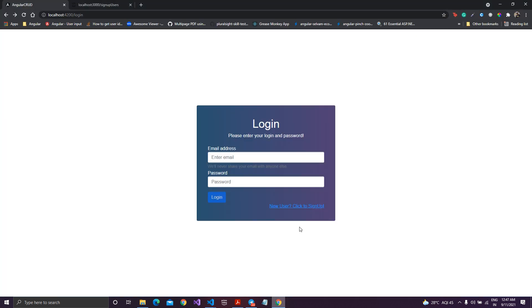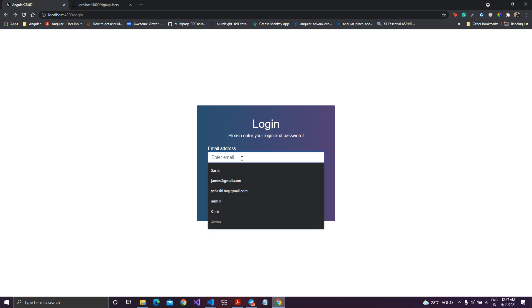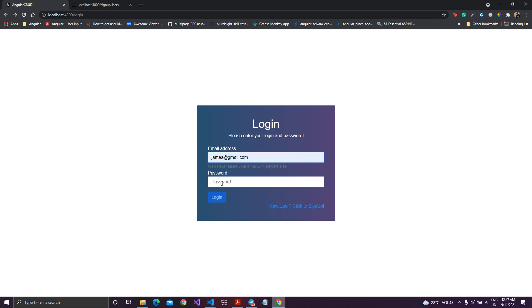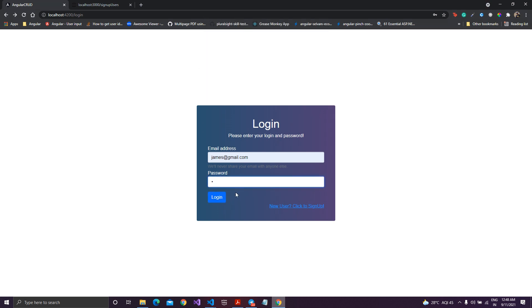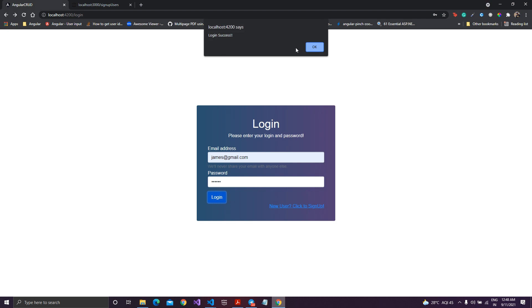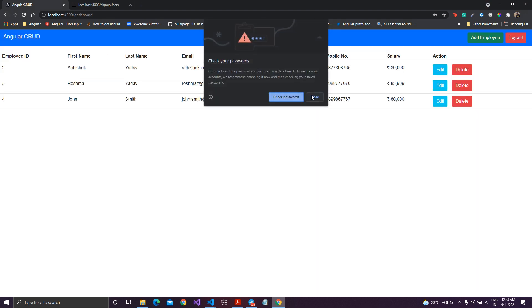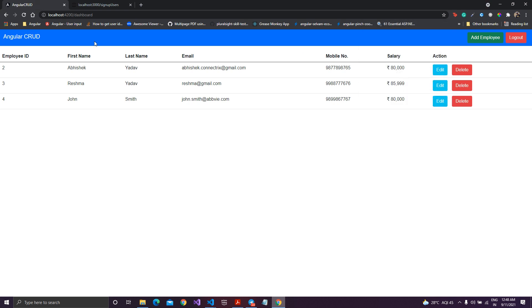Let me save and check in the browser. Now the button is not functioning. The button will be enabled only when all validations are satisfied. If I type an email like james@gmail.com, it is still not enabled — I need the password too. Once I type the password, the button gets enabled. Now login with the correct password — one two three four five six — and login is successful. Validation for the login page is complete.